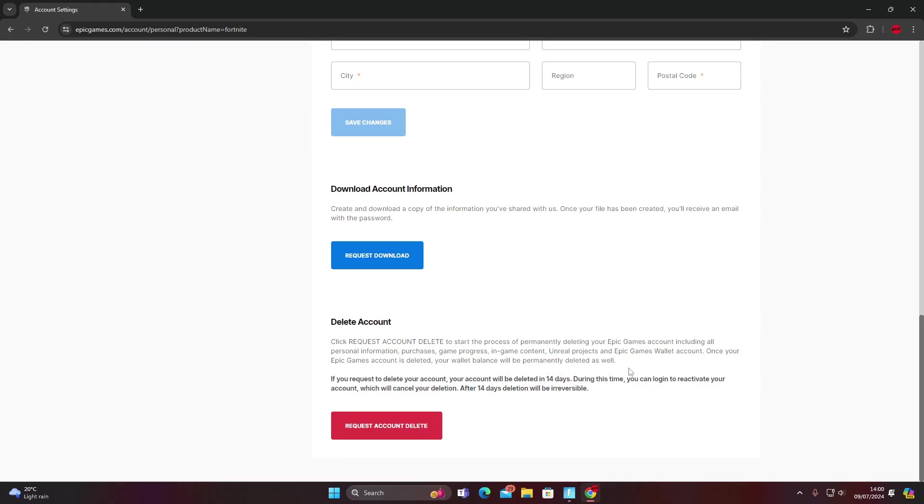If you've got credits, V-Bucks or anything like that you're going to lose them. If you request to delete your account, your account will be deleted in 14 days. During this time you can log in to reactivate your account which will cancel your deletion. After 14 days deletion will be irreversible.